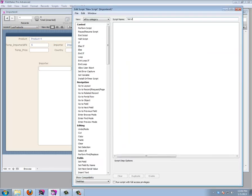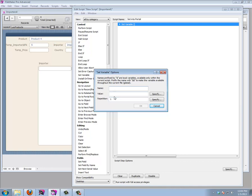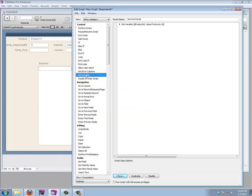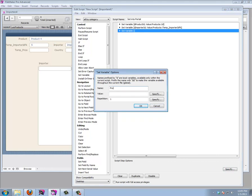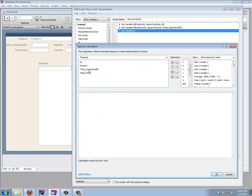Let's make a script called 'Set Into Portal'. We'll set variables to remember the values we need. A variable has a name and a value — and it gets a dollar sign prefix automatically. We'll set $product_ID to the product ID field, $importer_ID to the temp importer ID FK field, and $price to the temp price field.